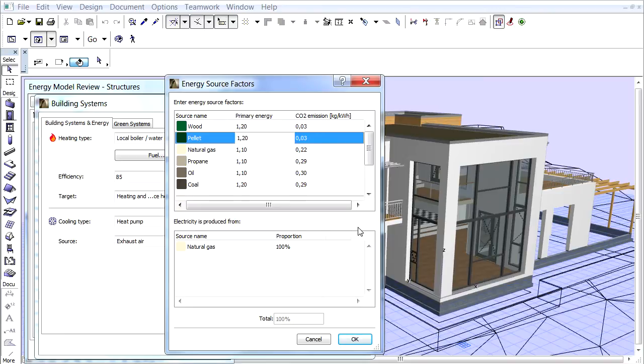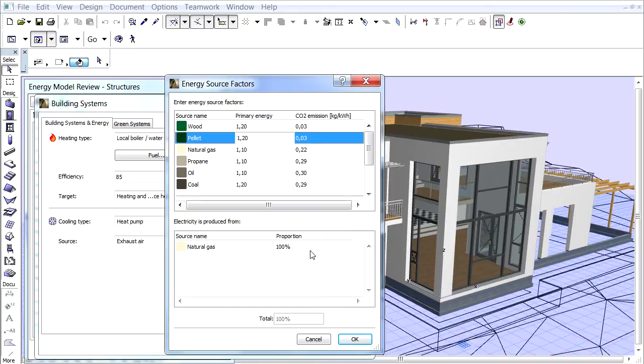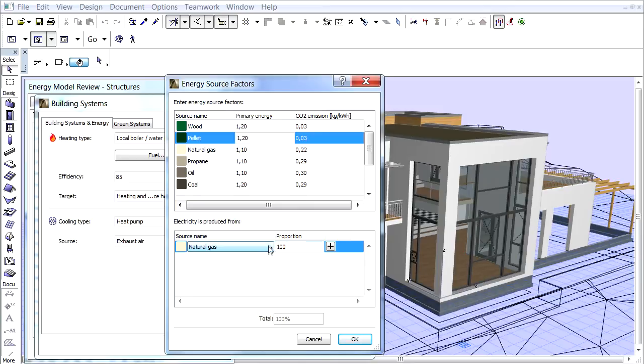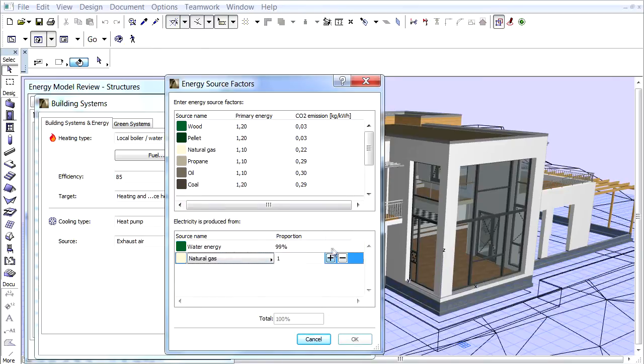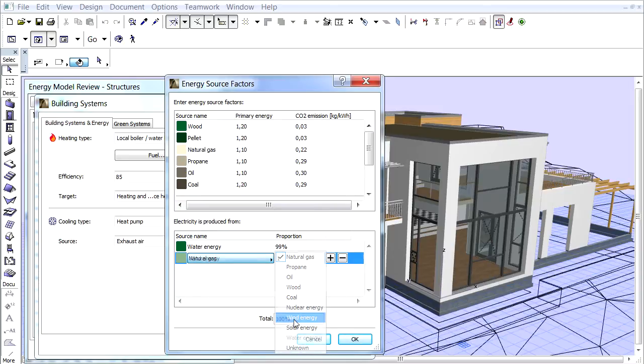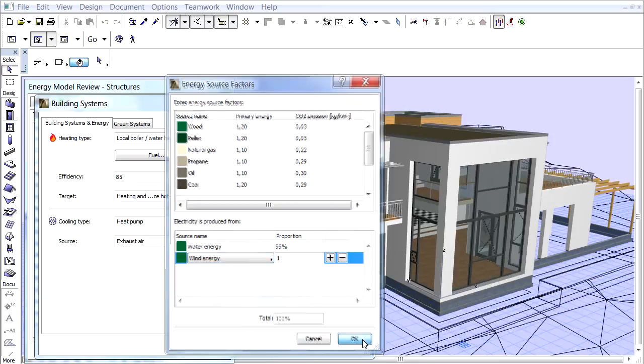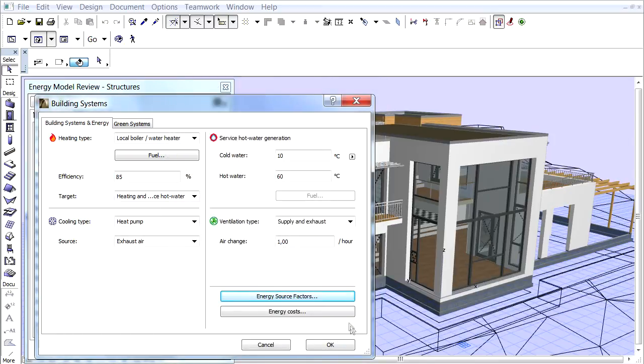At the bottom of the Energy Source Factors dialog we can define the building's source or multiple sources of electricity. These values depend on the power generation of each country. Let's define the electricity production of Norway. Let's select the water energy from the pop-up and enter 99% for a proportion. Then click the Plus button and choose the wind energy with 1%. The proportions need to add up to 100%. Click OK to leave the dialog.